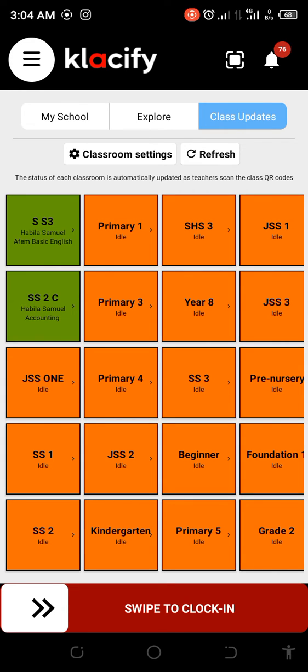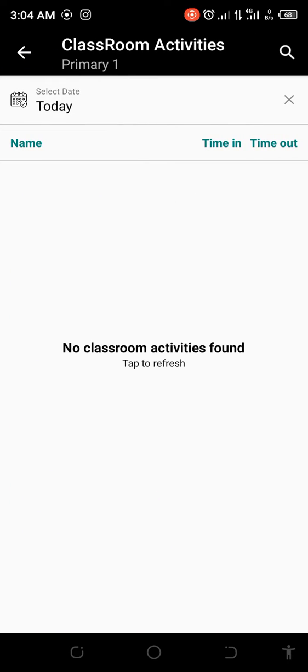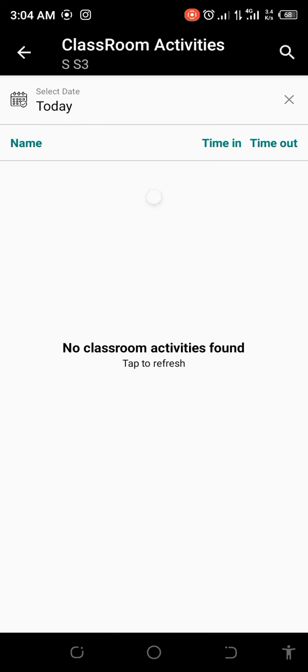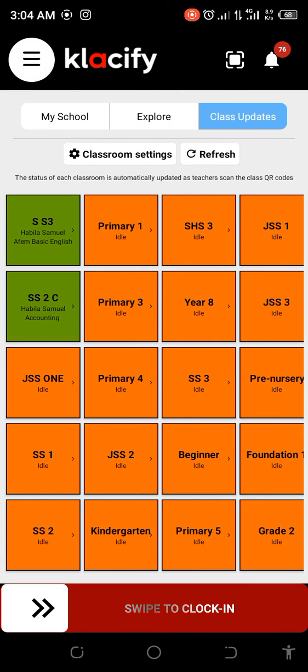You can easily click on the report to view their activities for the day. Thank you.